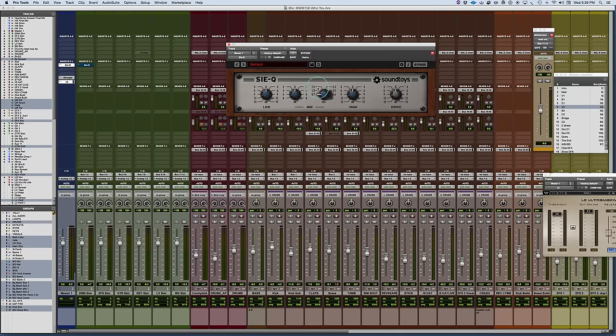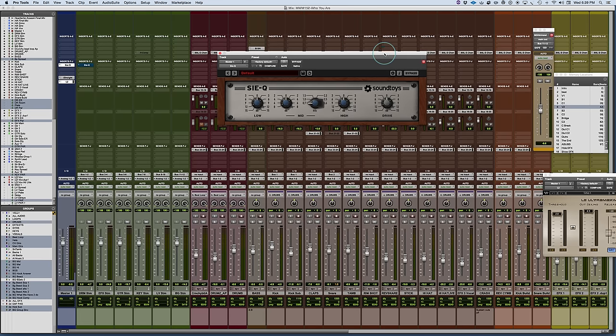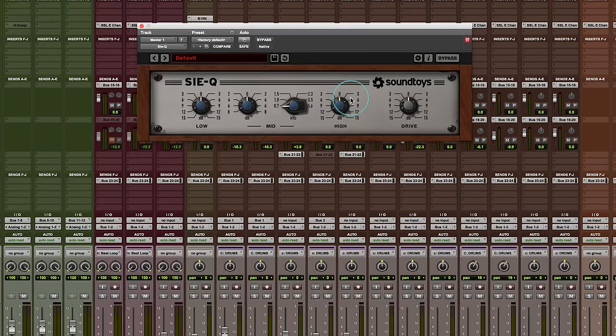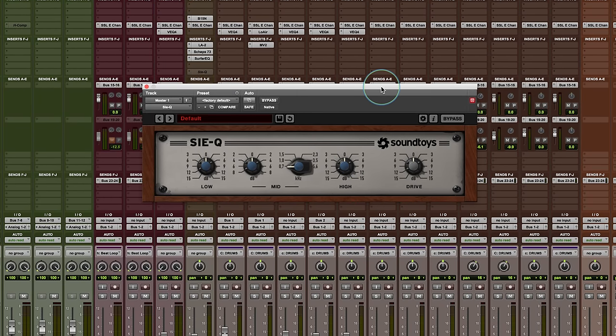Now, Soundtoys does not release a ton of plugins, so when they do come out with something, all their stuff is really amazing, and it's always really cool. So I'm going to zoom in here, and we'll kind of focus this. I just have this right on the mix bus, but I want you to hear a little bit of it. And there's also a drive control, and we'll take a quick look at that.